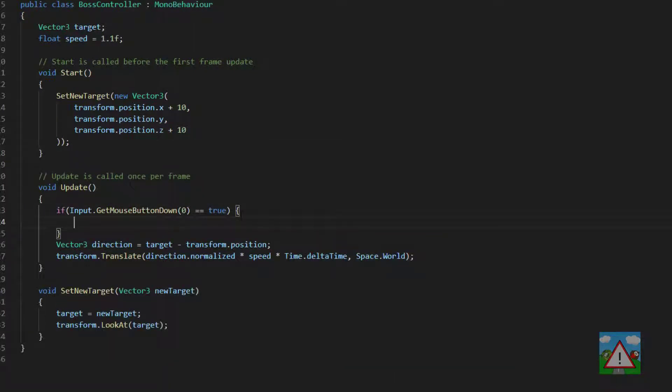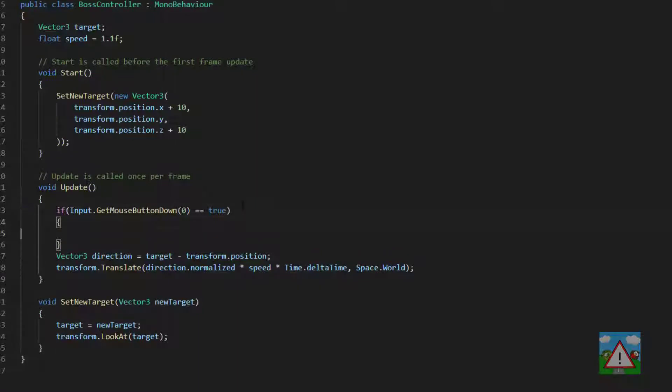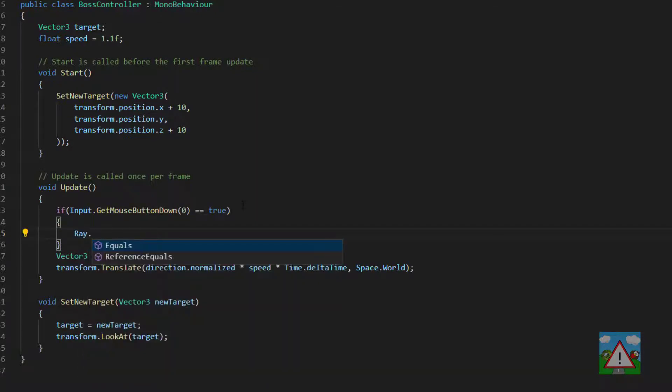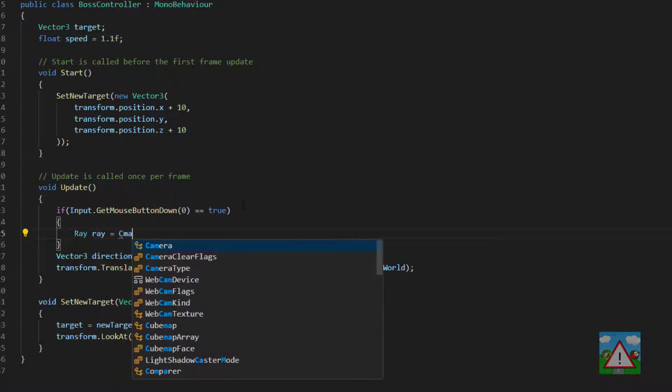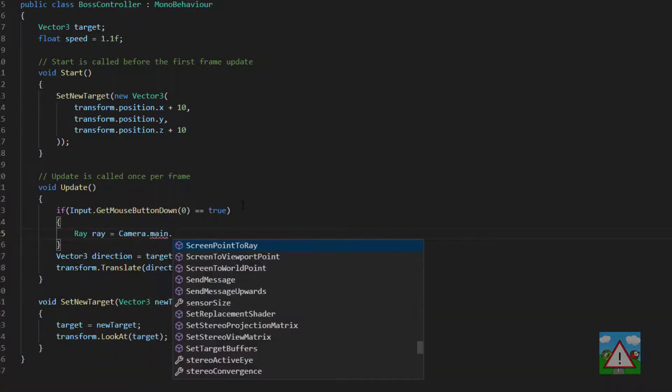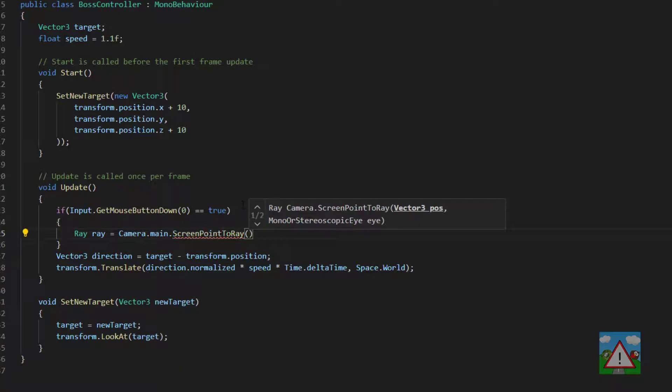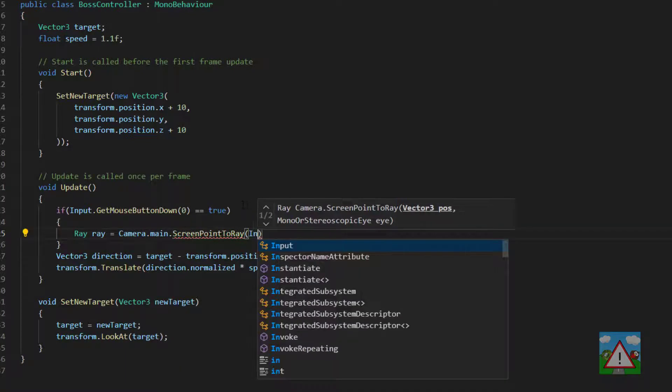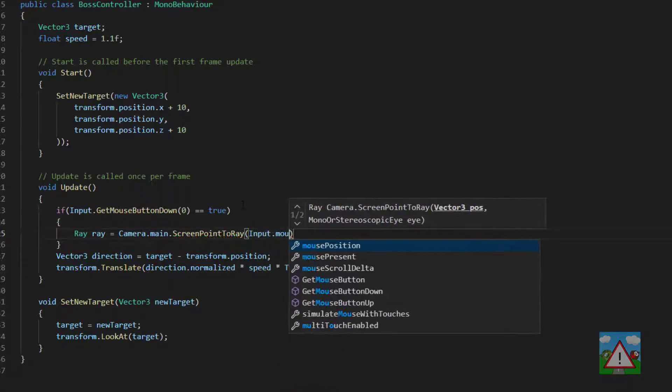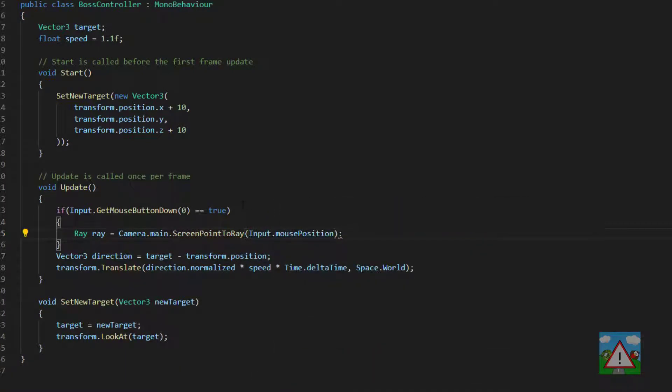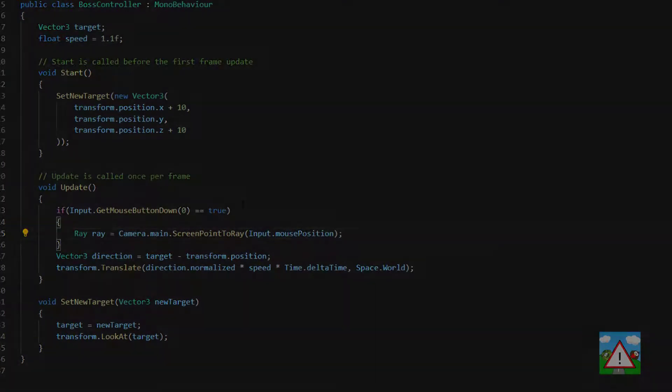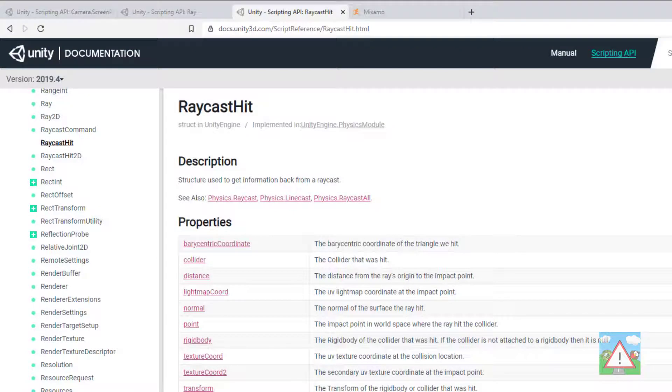The next thing we want to do is make this ray that goes from the camera to the point that we've clicked on the screen using ScreenPointToRay. So we'll type ray ray equals Camera.main.ScreenPointToRay and it will take as an argument the position that we've clicked on the screen.